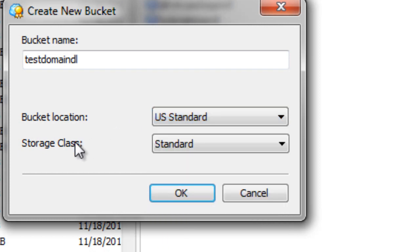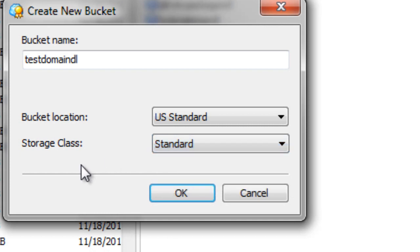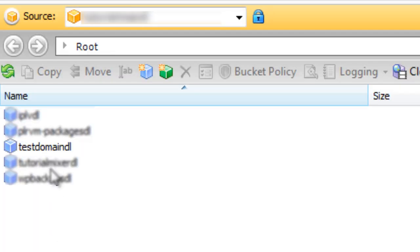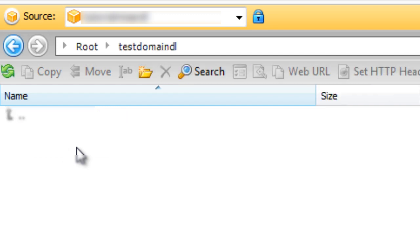Now, the next thing is it's going to ask you for storage class, but I would leave it at standard and I'll click OK. So now it's created the bucket. So we can see it is test domain DL. I'm going to double click that. And there we go.